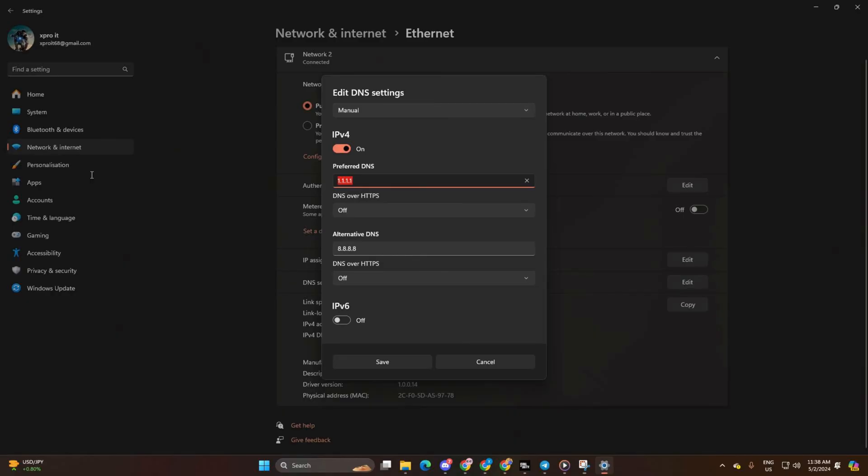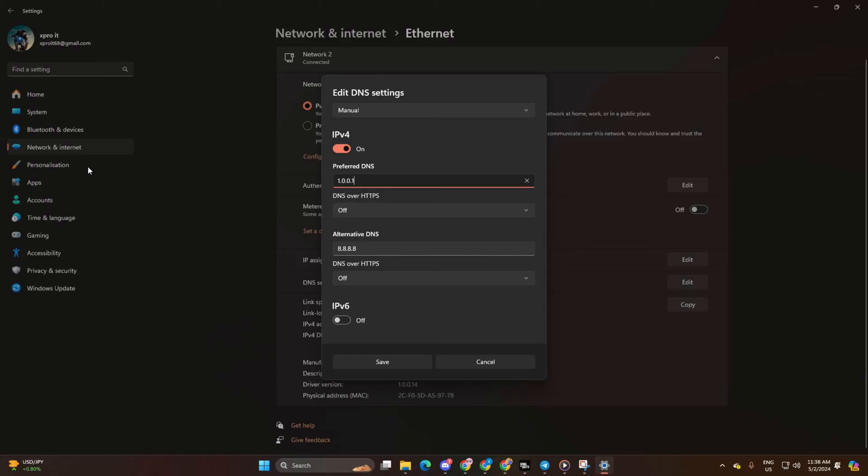Next, move on to the alternate DNS. Here type 1.0.0.1 if you're using 1.1.1.1 DNS server. But if you're using 8.8.8.8, type 8.8.4.4.